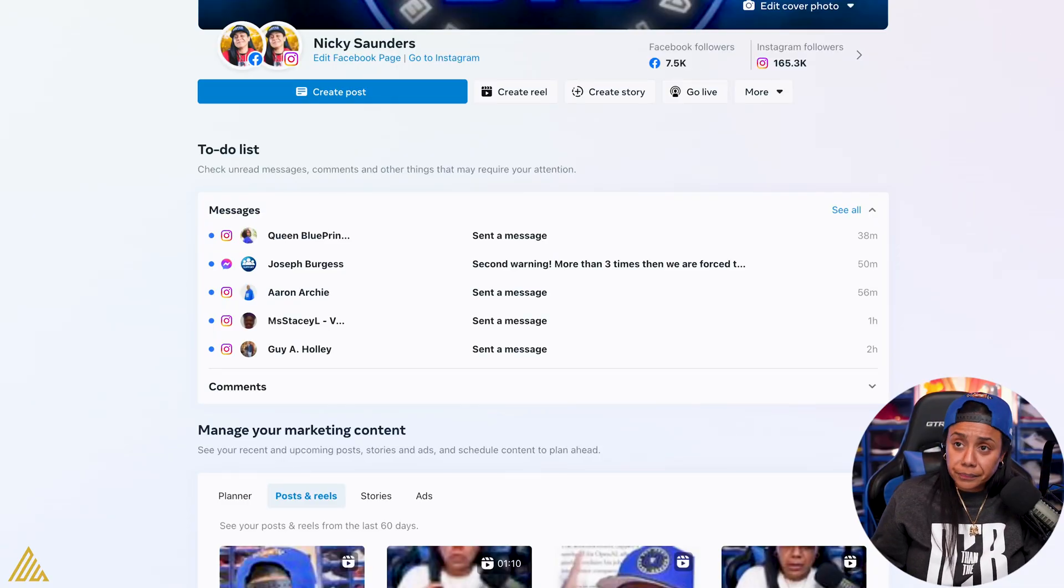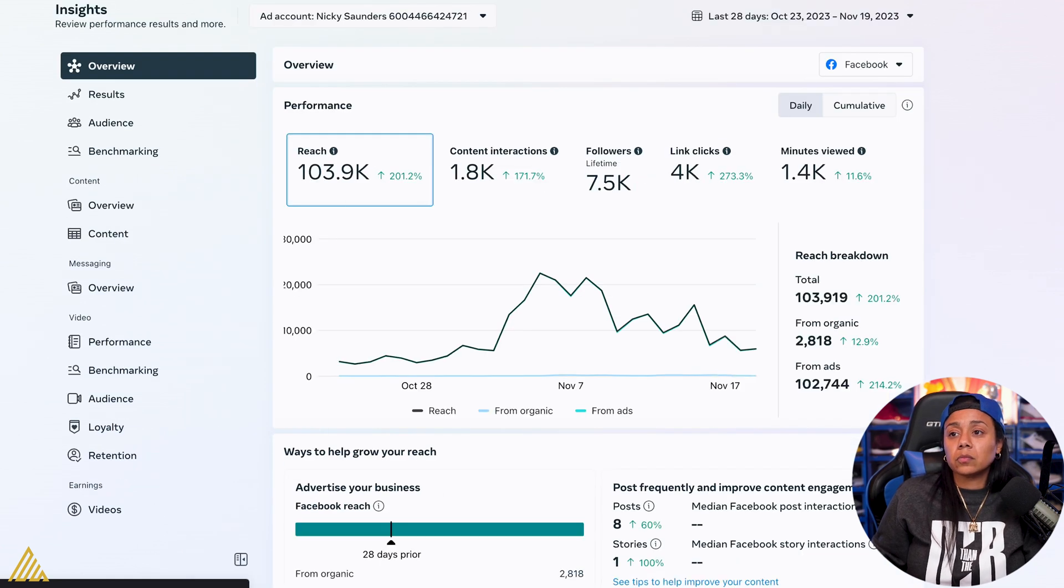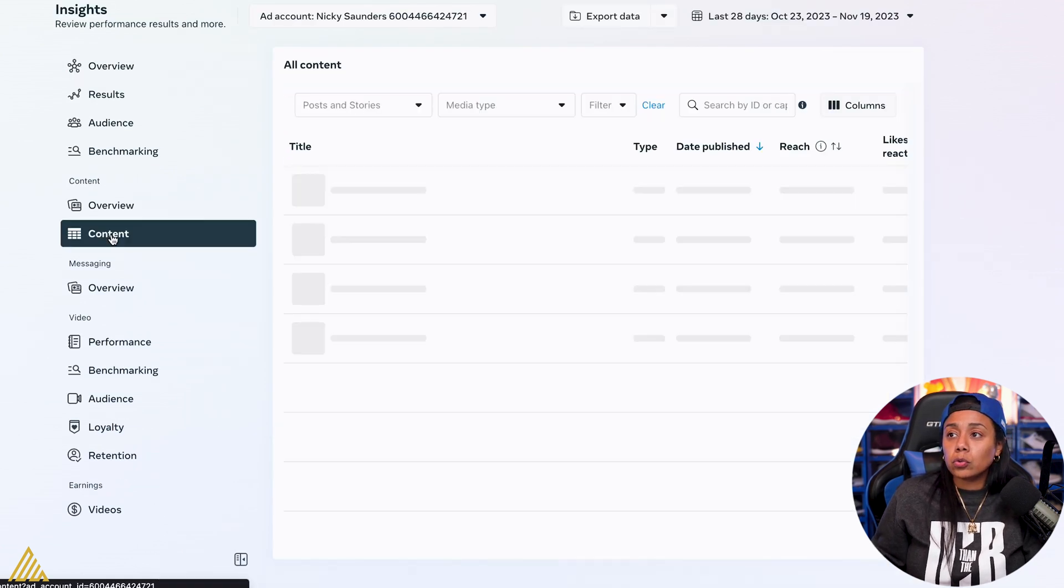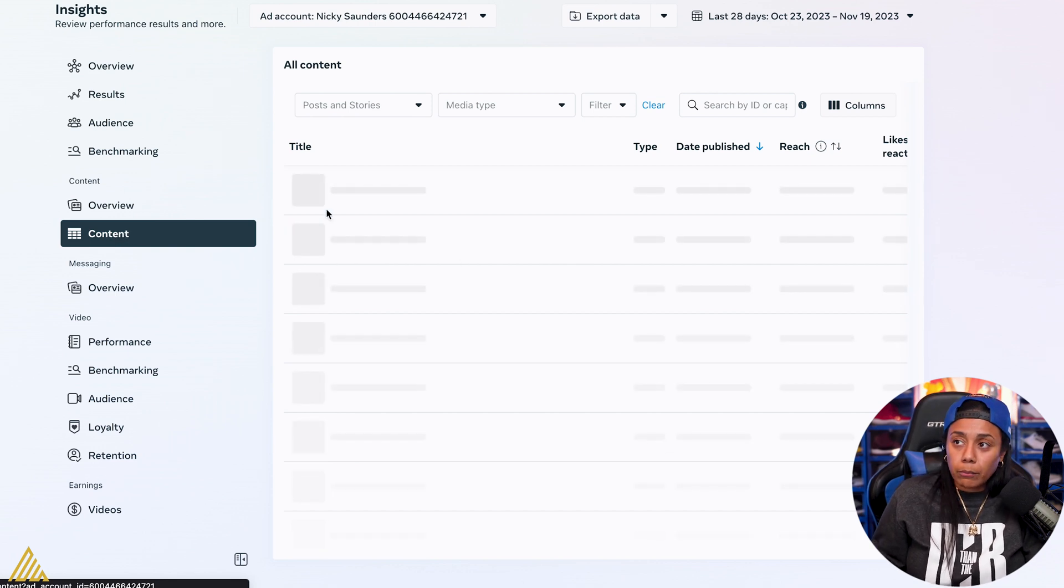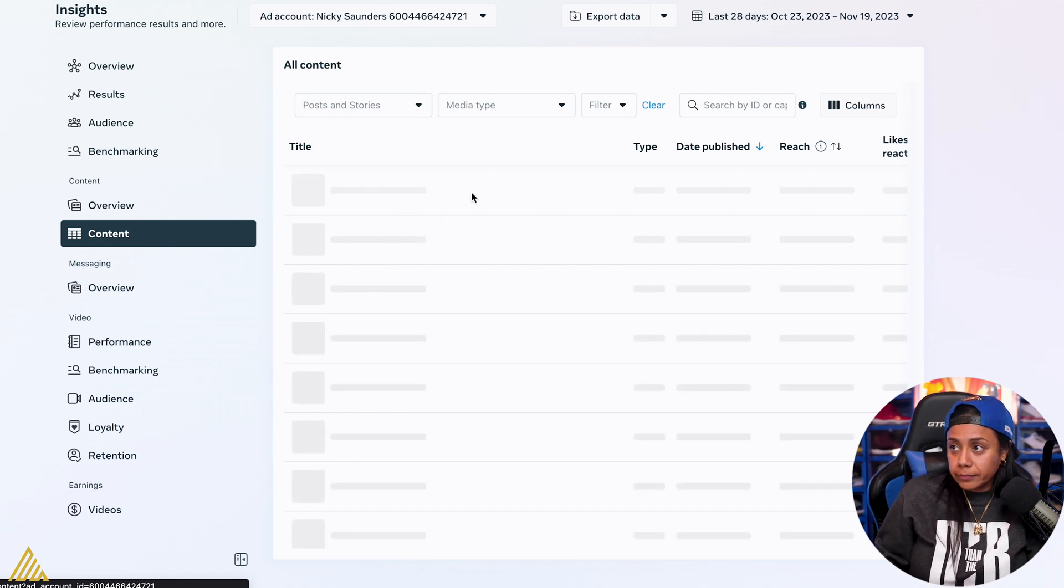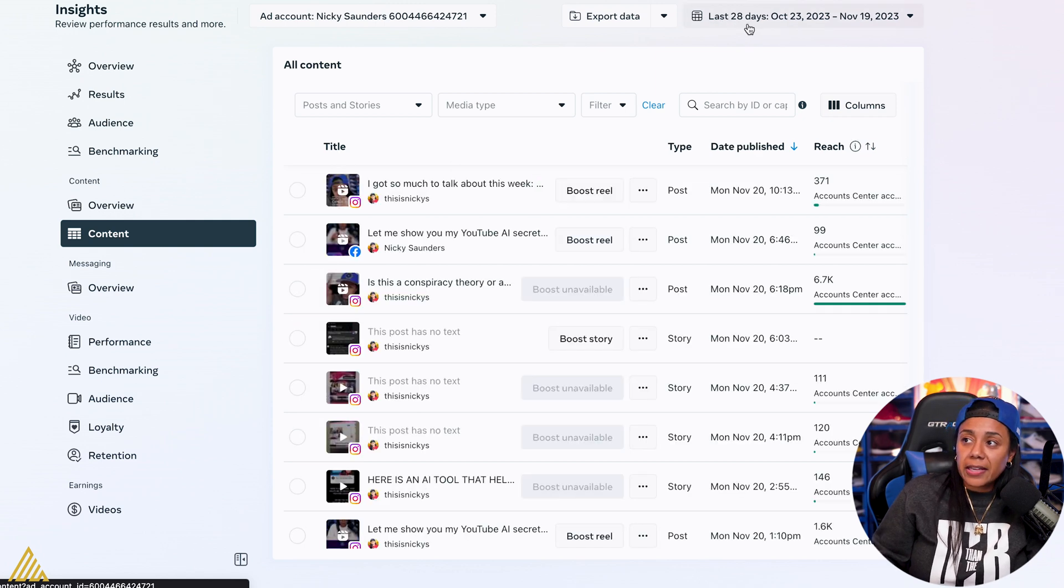I love Business Suite because you're allowed to schedule out your reels for both Facebook and Instagram. You're allowed to manage multiple pages at the same time, but also you're able to see the monetization tools from Meta. So if you're able to monetize on Instagram it shows you, if you're able to monetize on Facebook it shows you. But for this situation, we're going into Business Suite just to get the analytics and download a CSV.